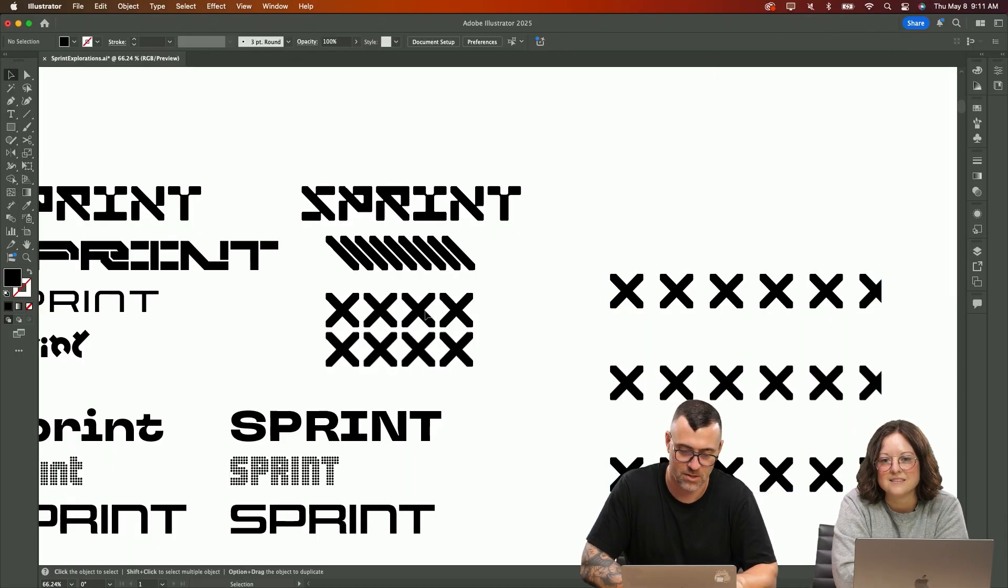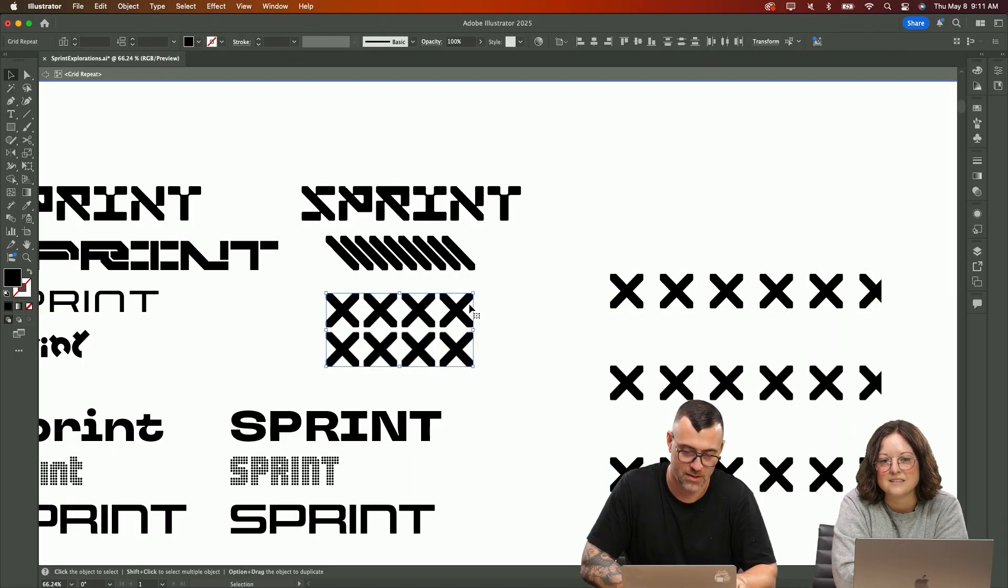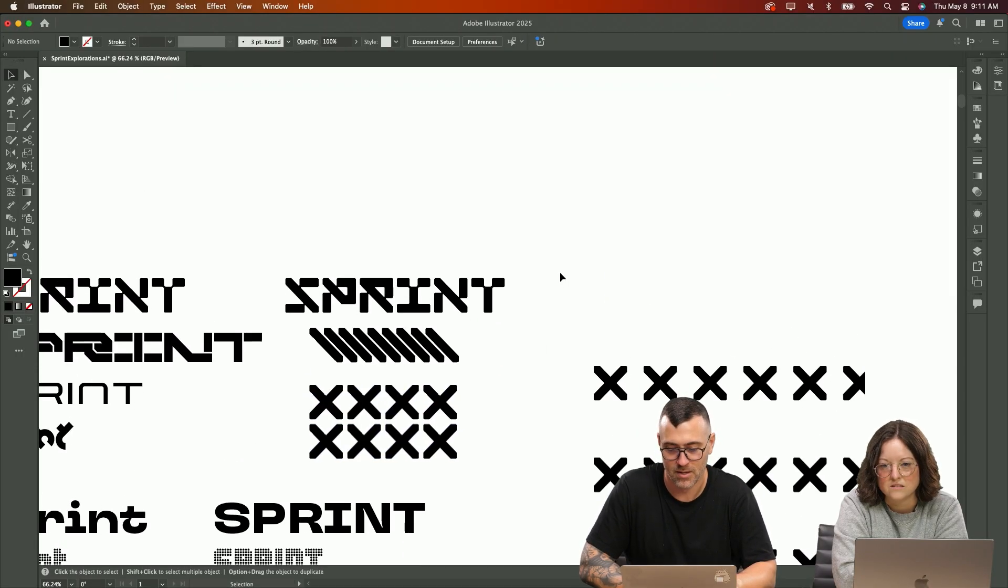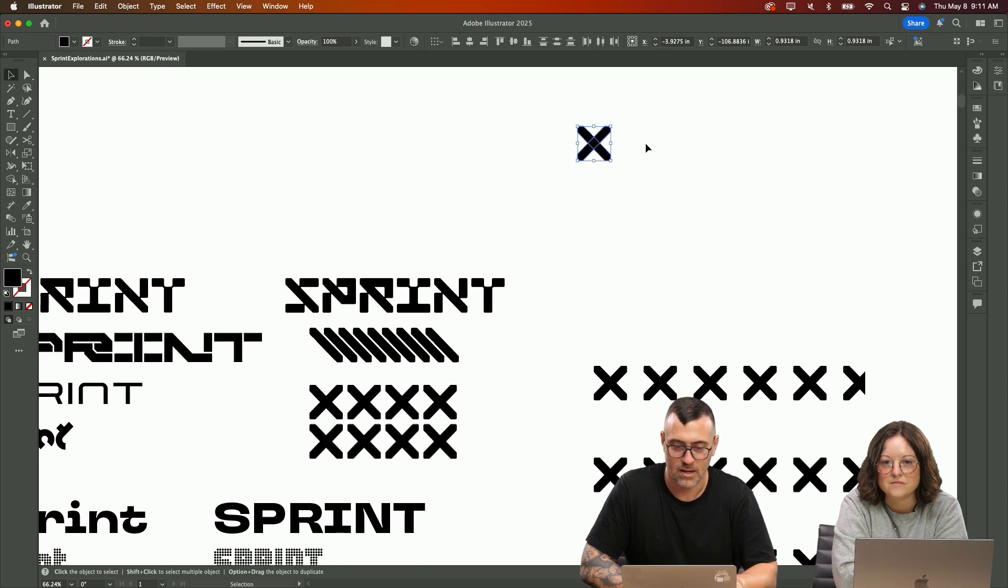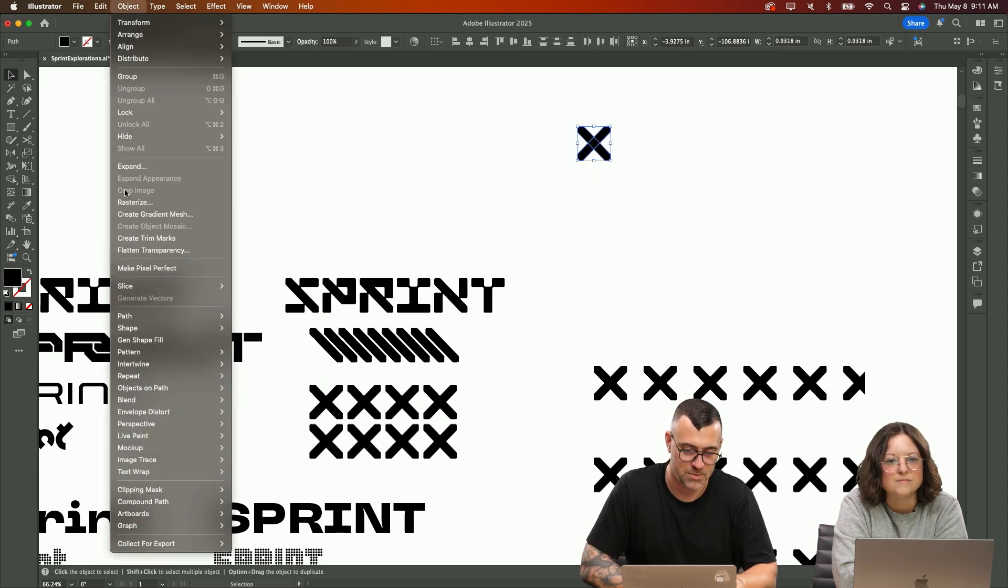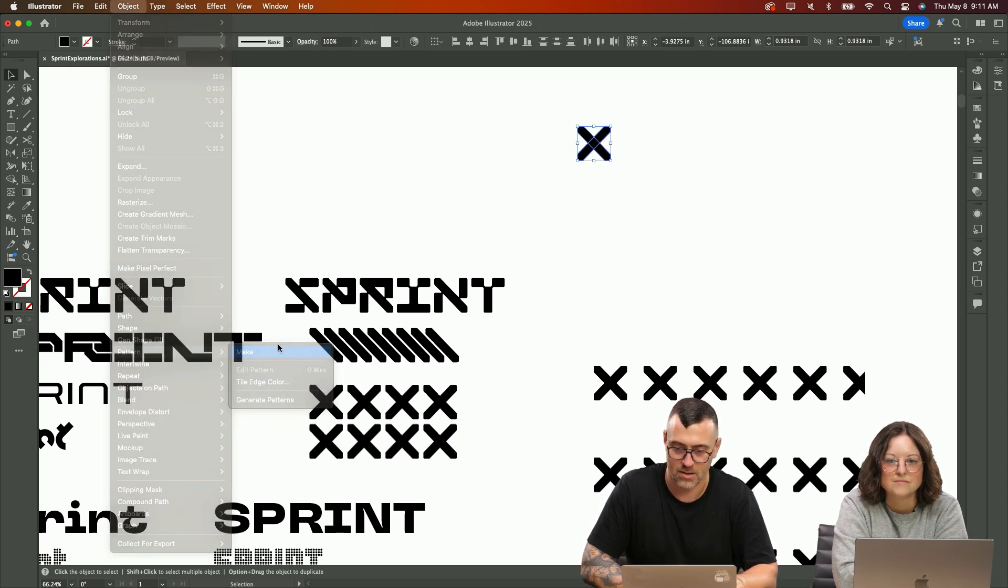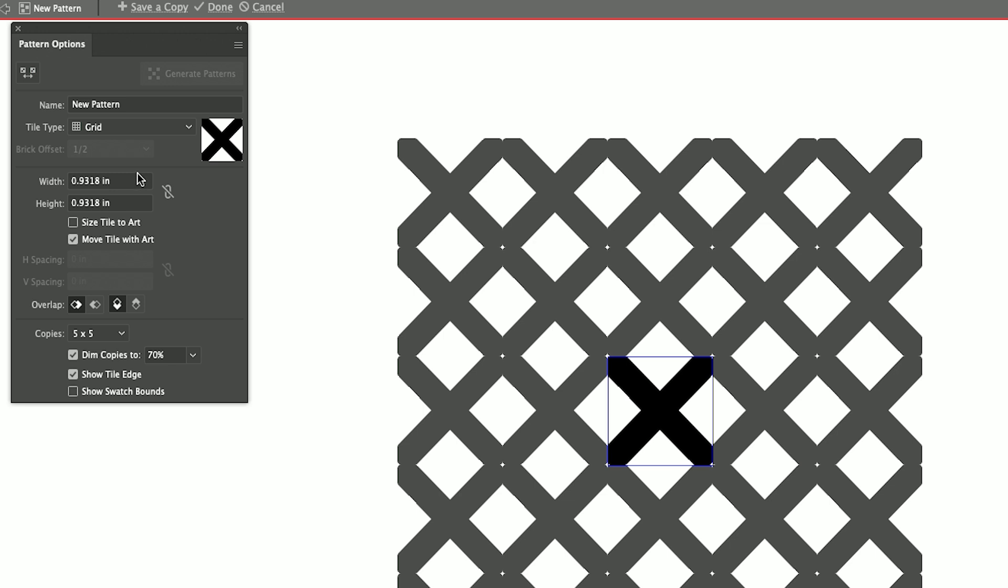You can also go in here and take this object if you wanted, play it out here. And then what I can do is go into object, pattern, make. I can change the width and the height of the bounding box to repeat that pattern.